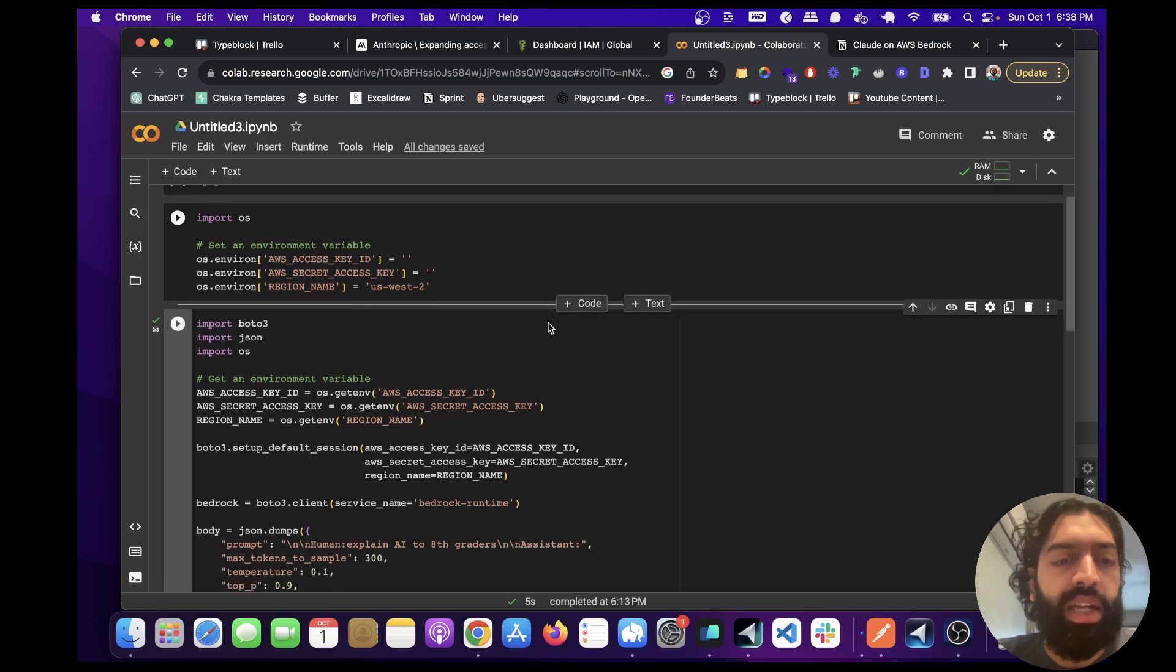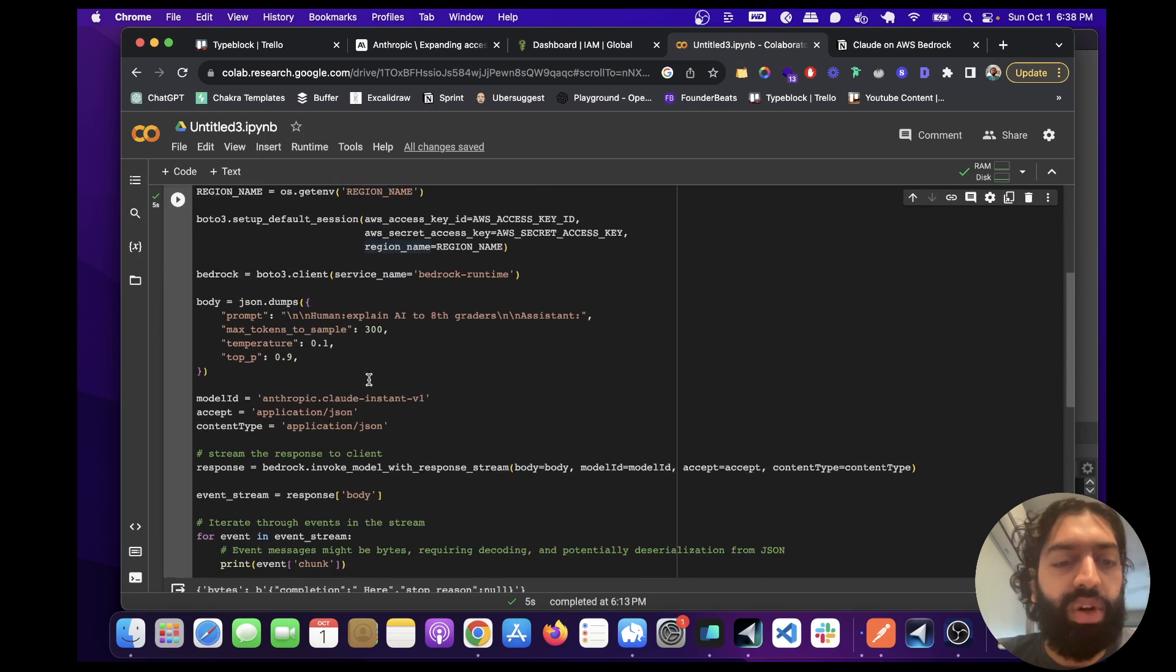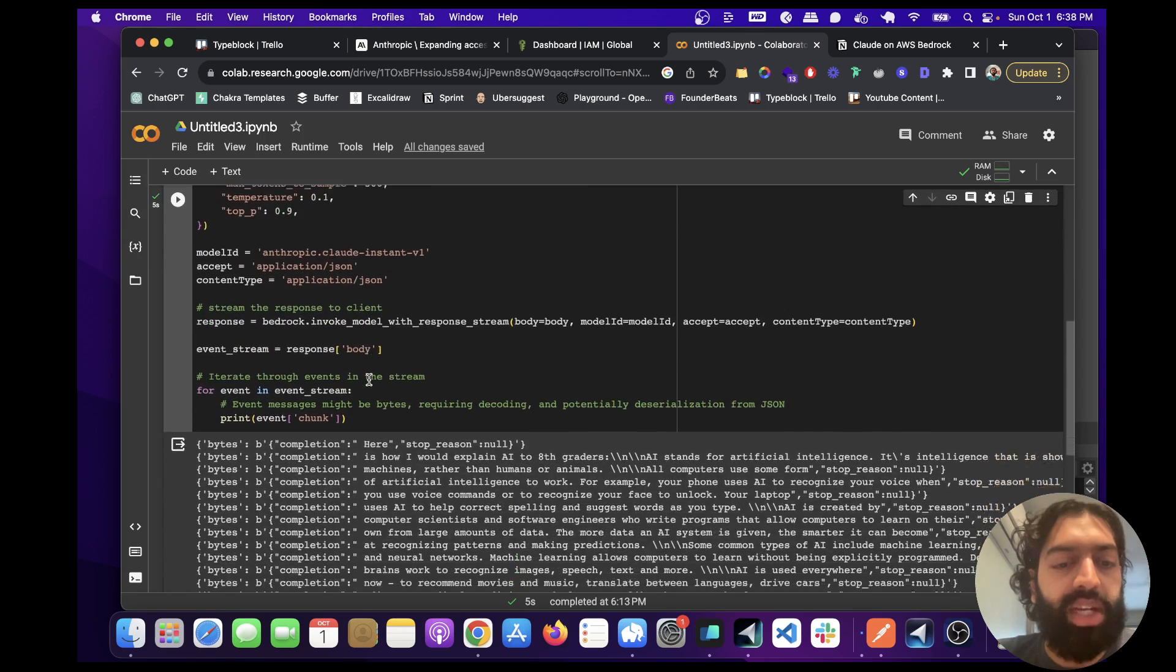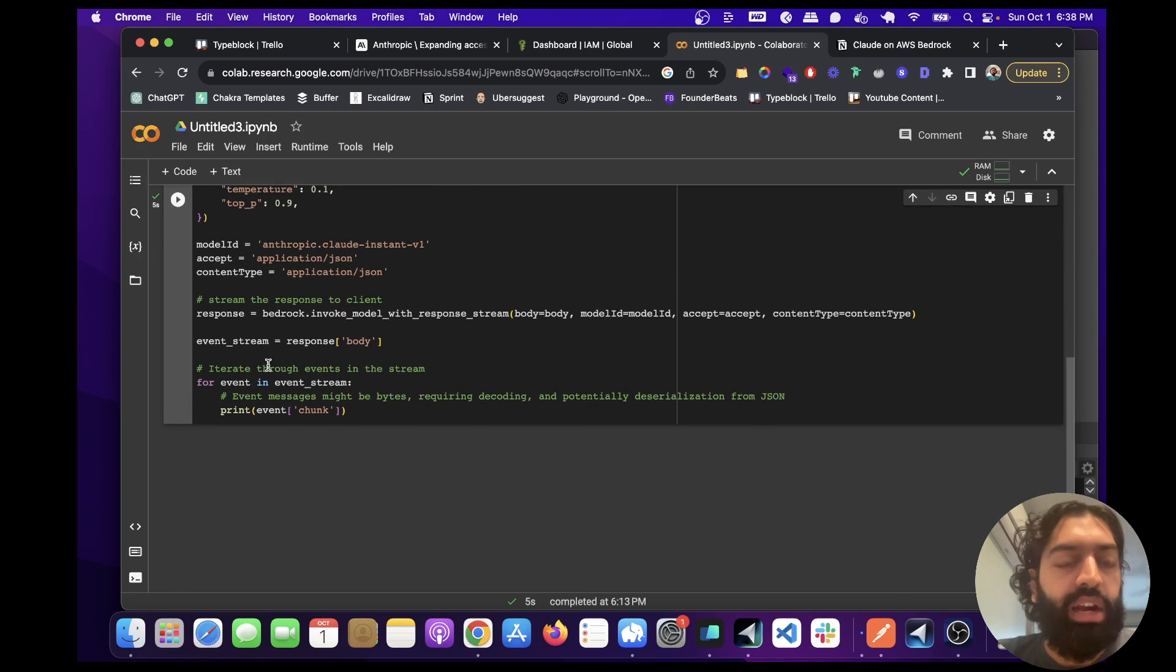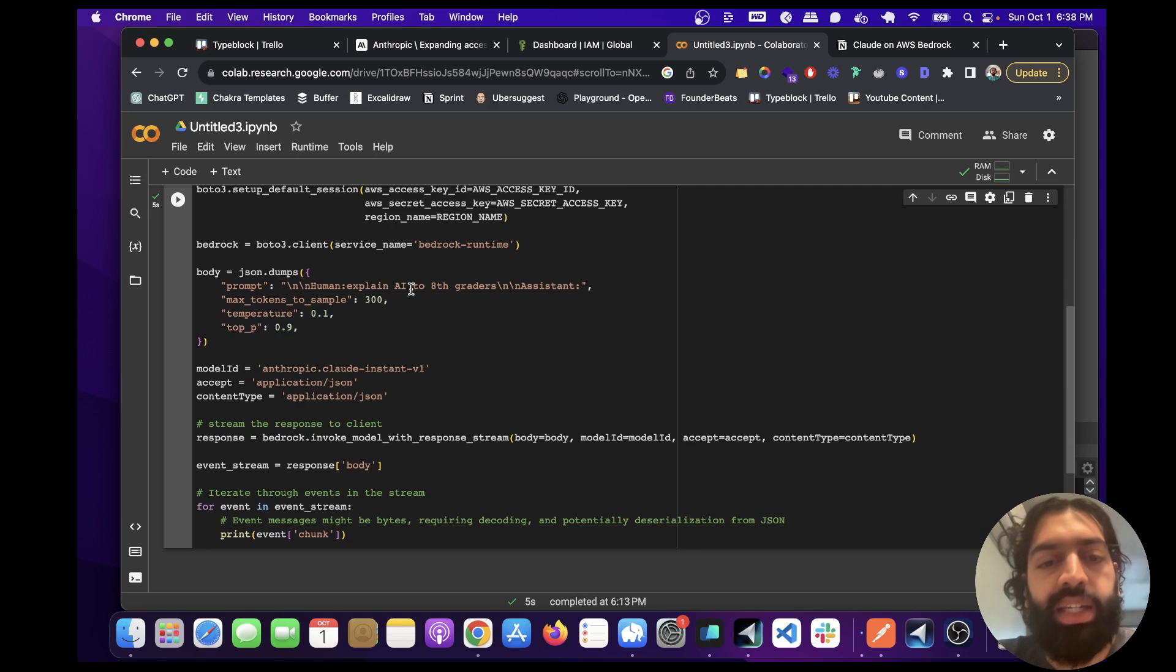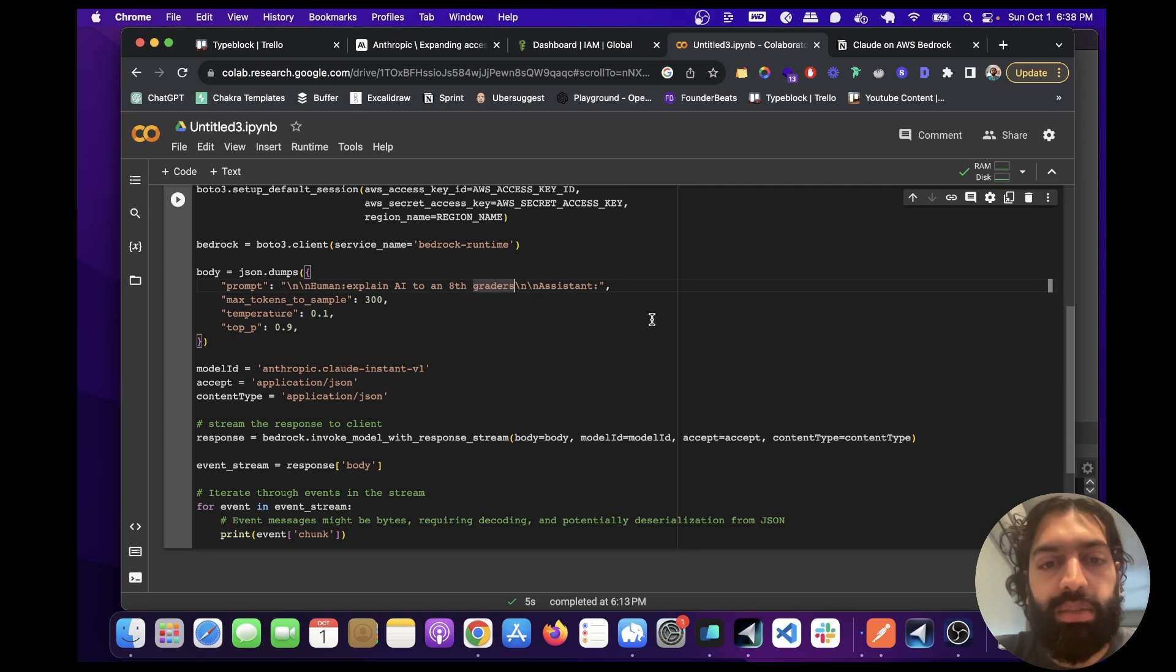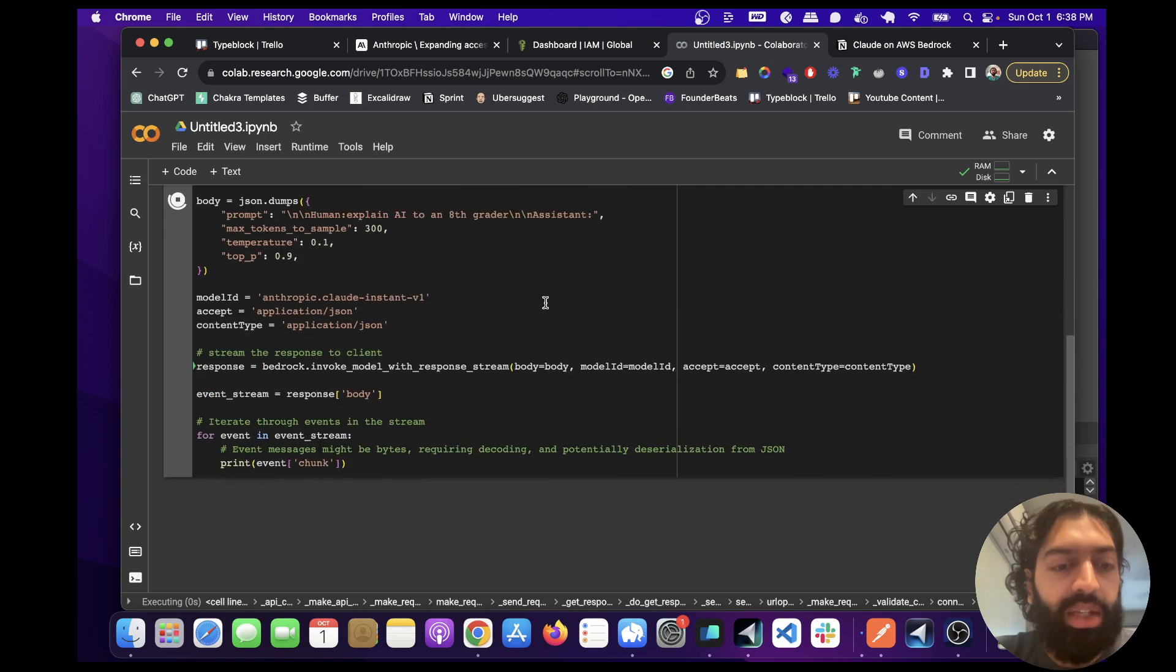So put those in here. And then this is the code, I'm going to run it first and then explain how it works. I've already run it before. But the prompt is explain AI to an eighth grader. So let me just change this. And let's run this.